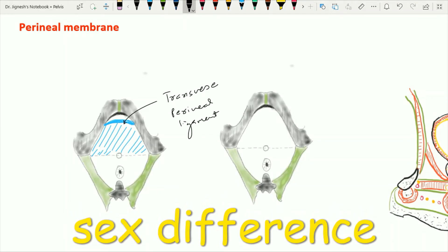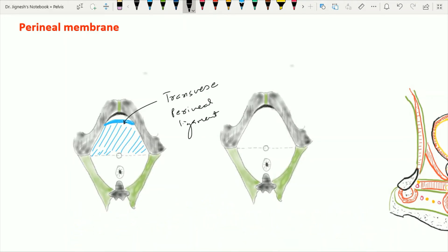In case of the male, this perineal membrane is very tough because of the attachment with the root of the penis as well as the associated perineal muscles, which are present within the superficial perineal pouch below the perineal membrane and the deep perineal pouch above the perineal membrane.